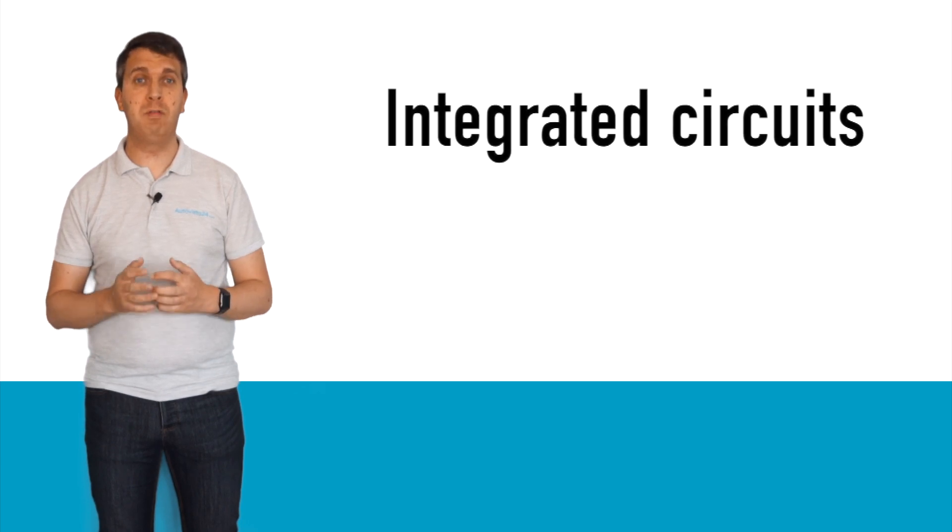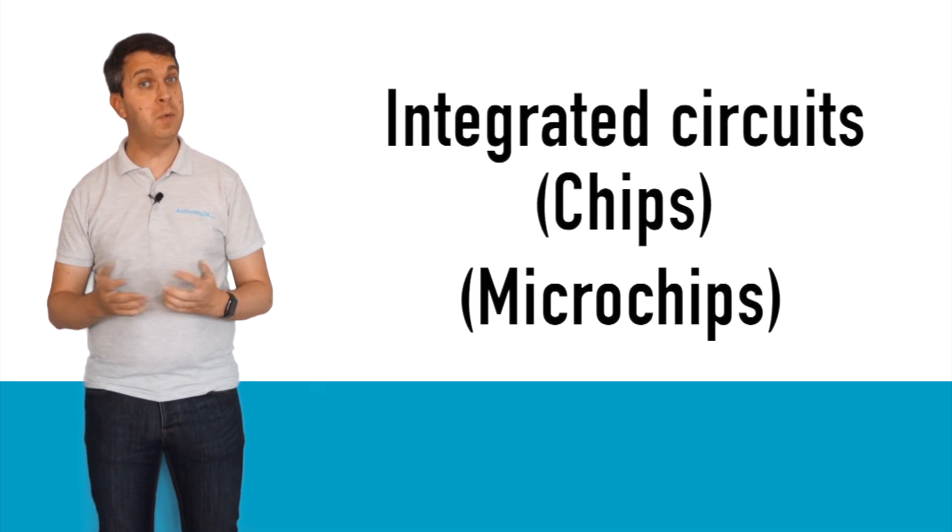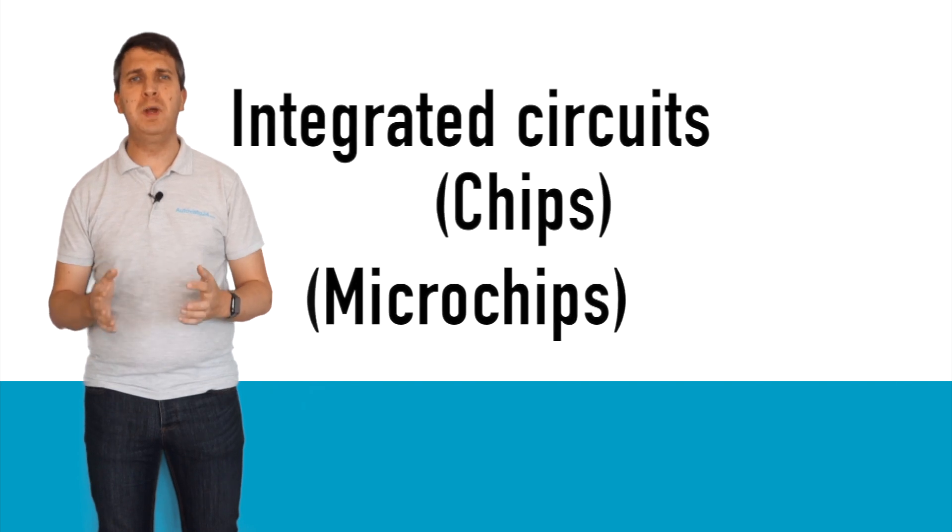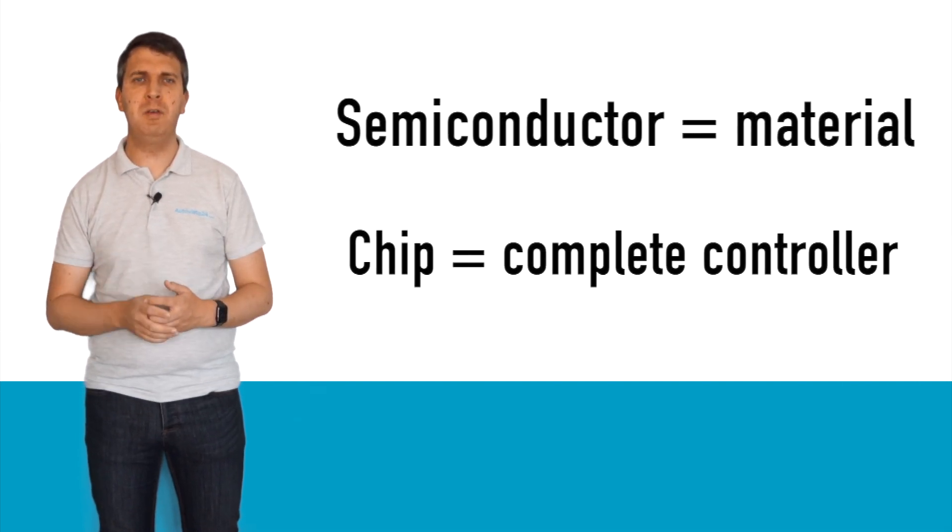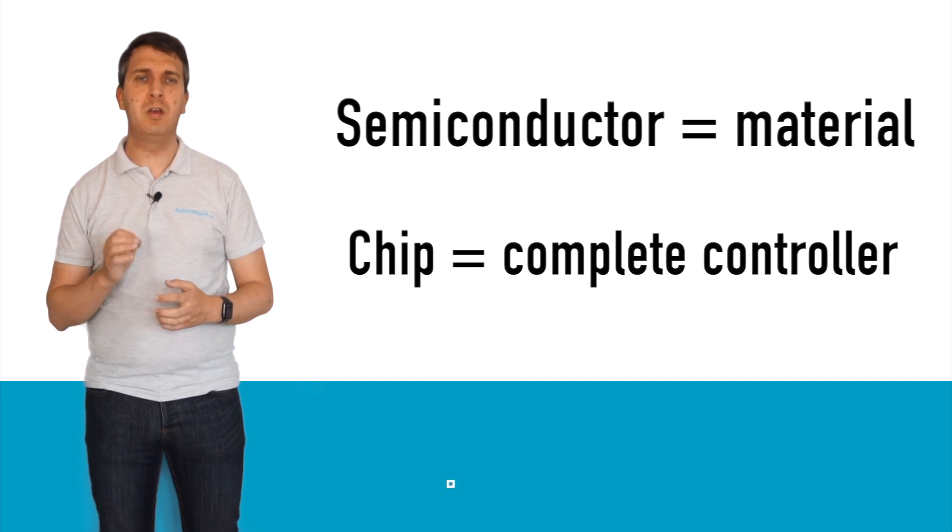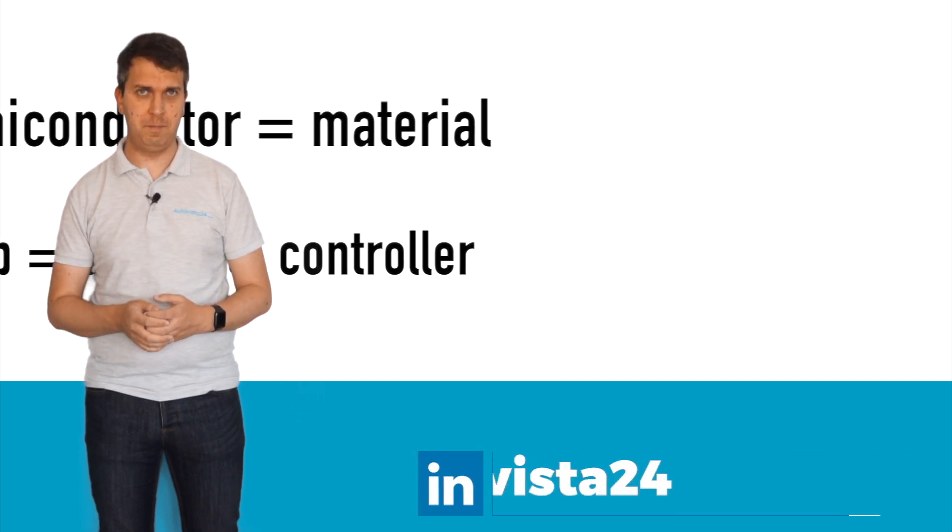Semiconductors are important in creating integrated circuits, or chips, or microchips. Many people will interchange the terms, but the semiconductor is the material and the chip is the electronic part that controls systems and appliances.